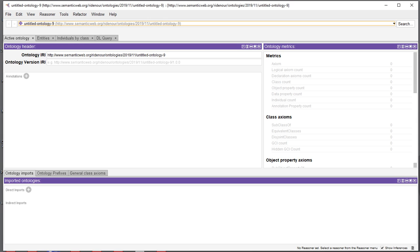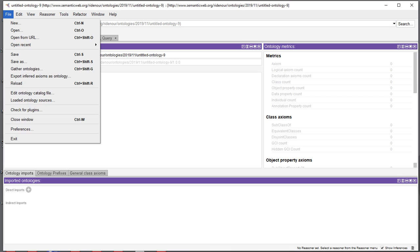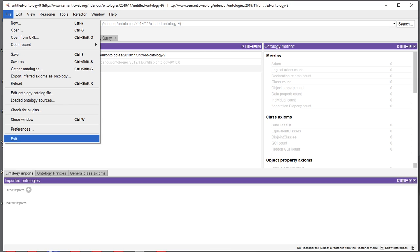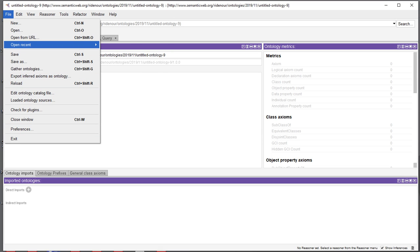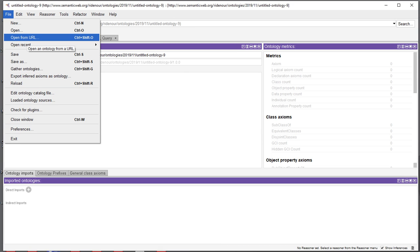So in Protégé right here we have the file menu and various ways to open an ontology. For the one in our class we have it located on the SOAS web space. There is a link on Canvas for this.